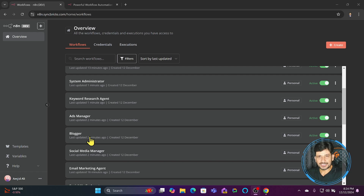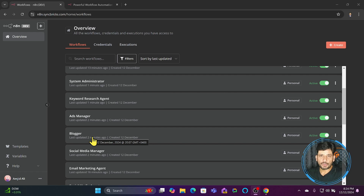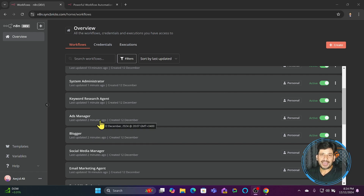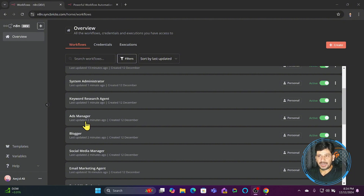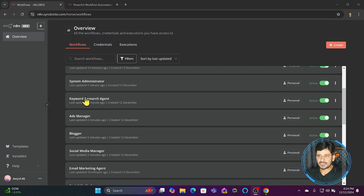Then there's the blogger agent, which researches keywords and based on the keyword list I've provided, it creates blog posts and publishes them to blog websites with internal links, external links, and so on. Then there's the ads manager — if I want to run a social media ad, YouTube ad, or any Google ad, it takes care of all the ads. In fact, this ads manager has multiple components: one for social media ads and another for Google ads.